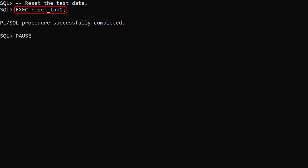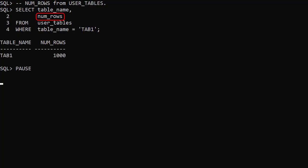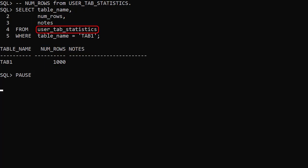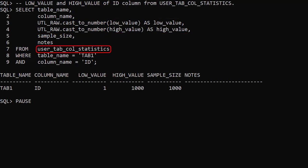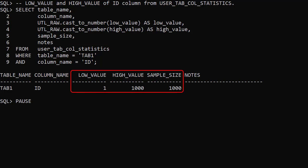We call the ResetTab1 procedure to set up our test data. The NumRows column in the UserTables view shows 1000 rows. The UserTabStatistics view also says 1000 rows. Checking the low and high values of the ID column in the UserTabColStatistics view shows values 1 to 1000 with a sample size of 1000 rows. This is how the stats will look at the start of each test.